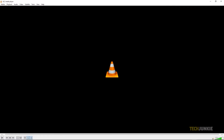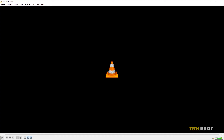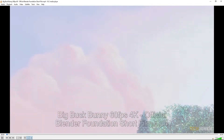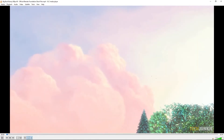To start, open VLC, then find the video file you want to go through frame-by-frame. Drag and drop the video file into VLC to play it, then immediately pause the video once it starts playing.